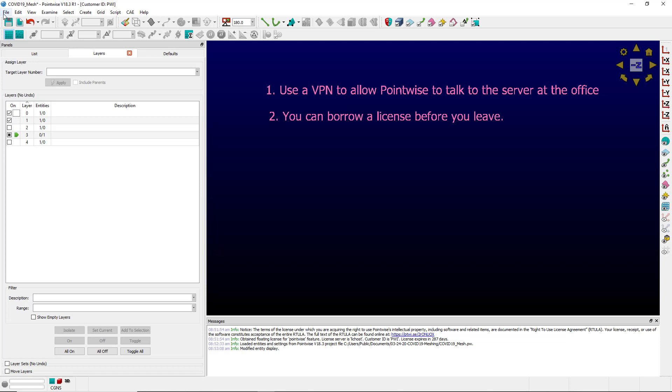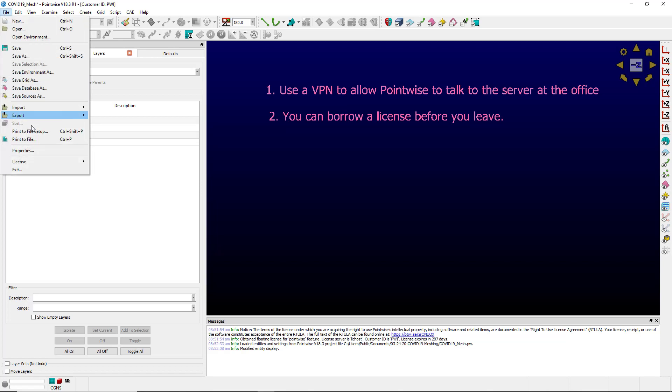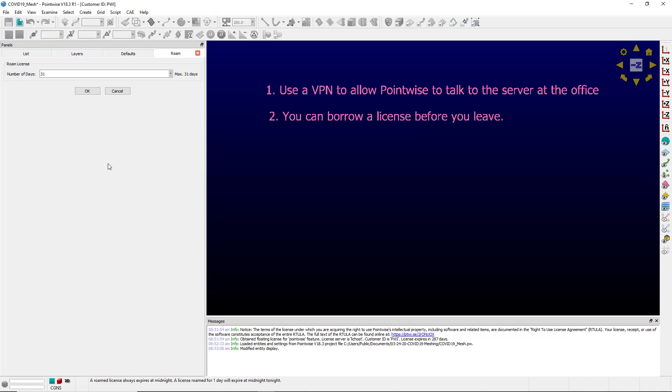To borrow, you would go to File, License, Roam. Roam is the RLM term for borrowing. You choose the number of days and you click OK.